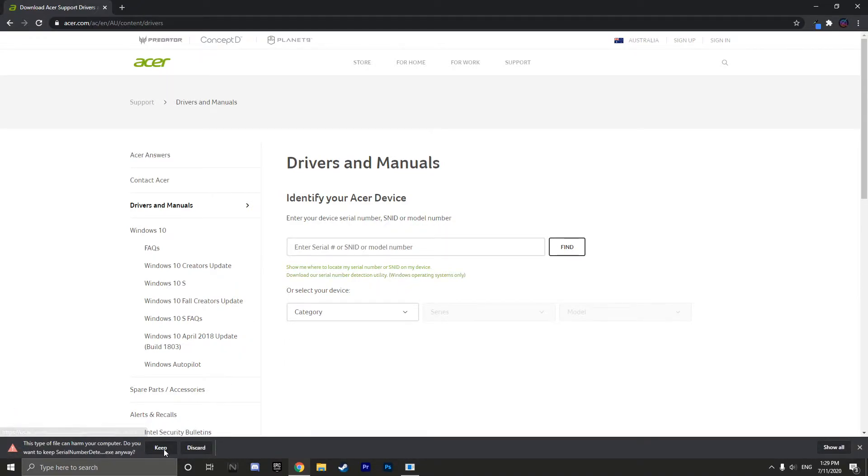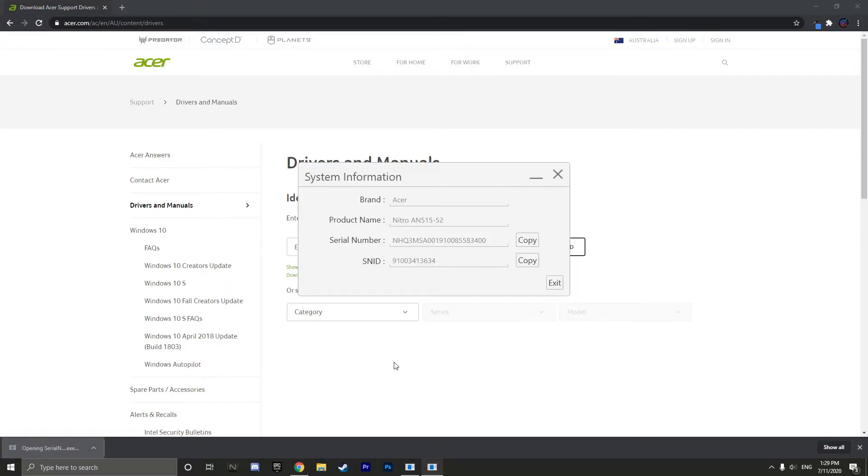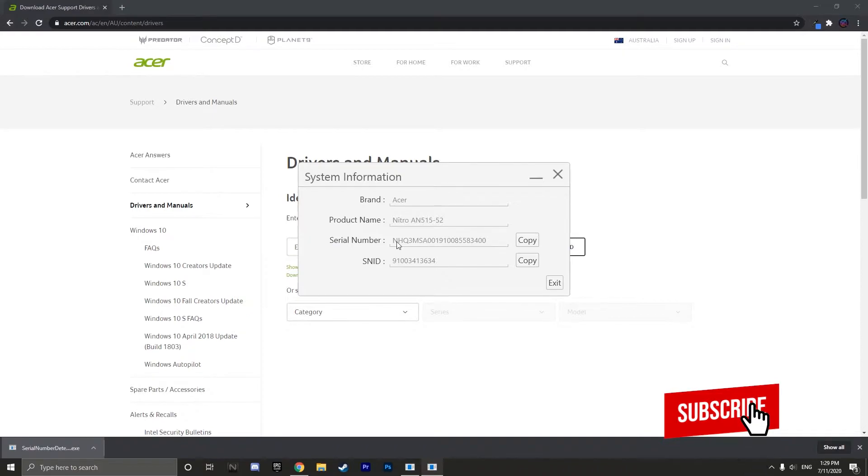This will now download the serial number detection program. You want to click open and copy the serial number.